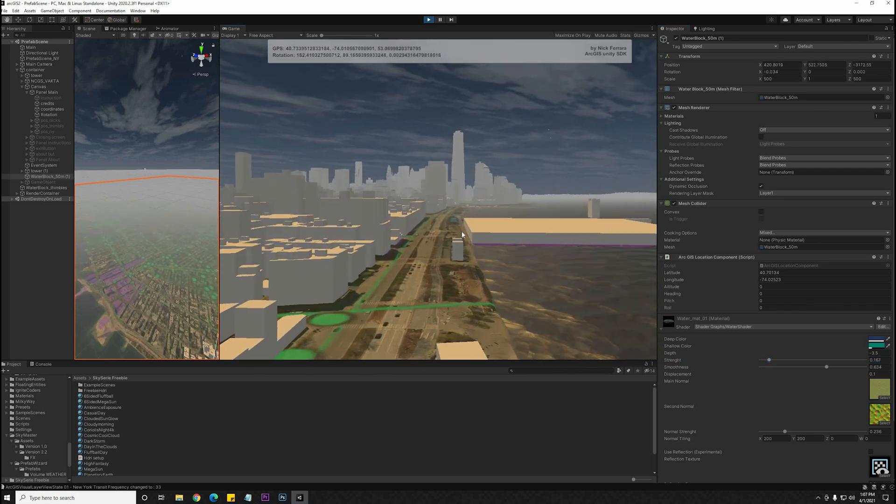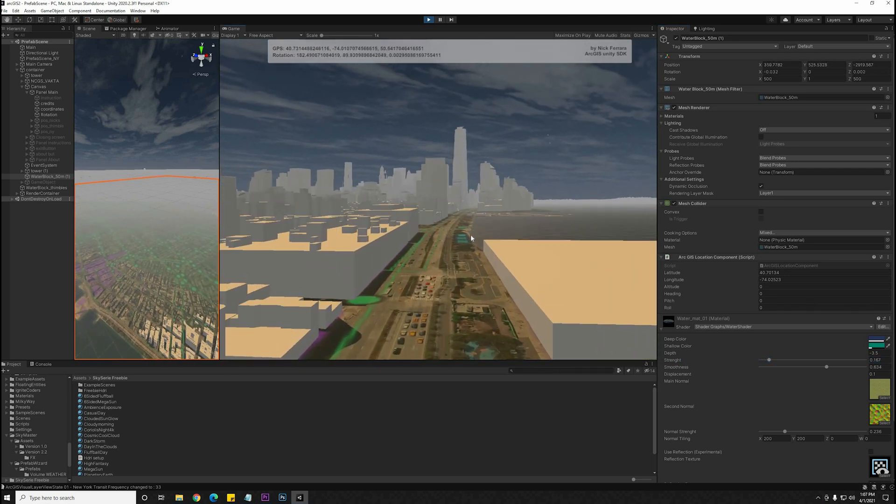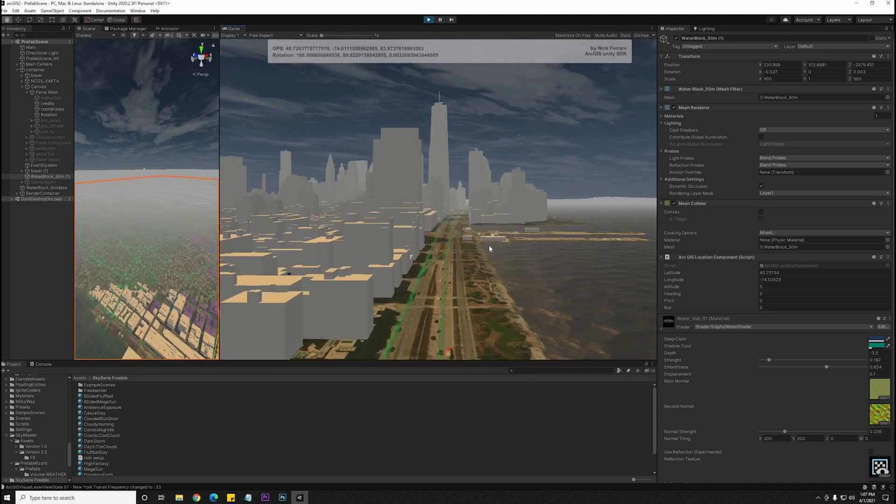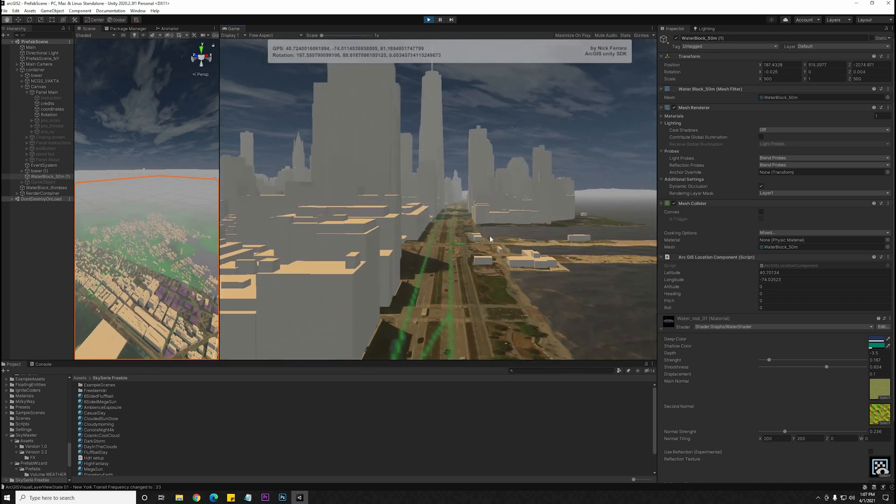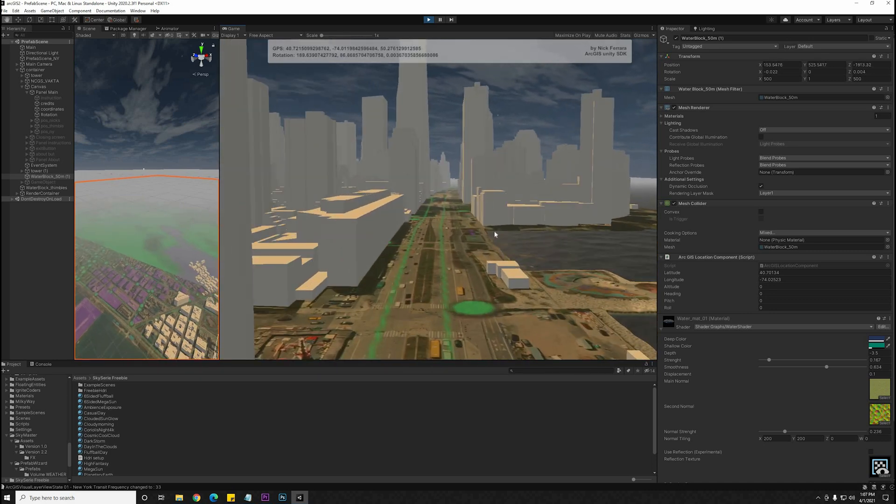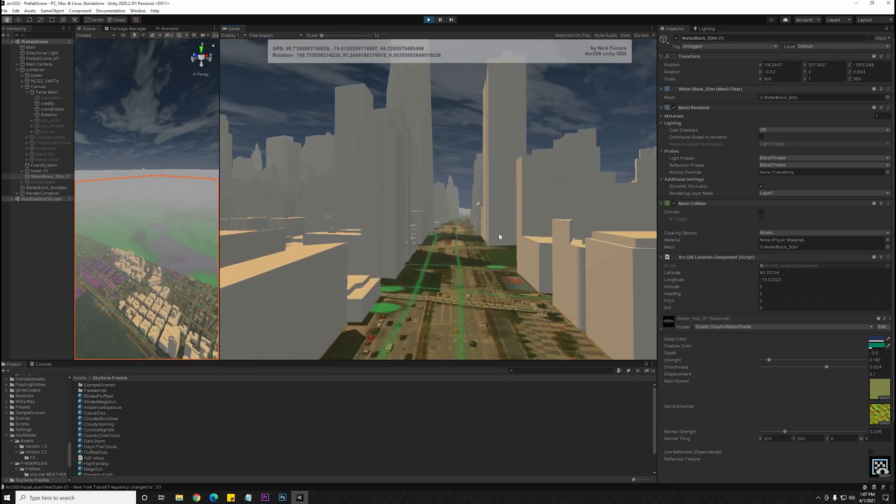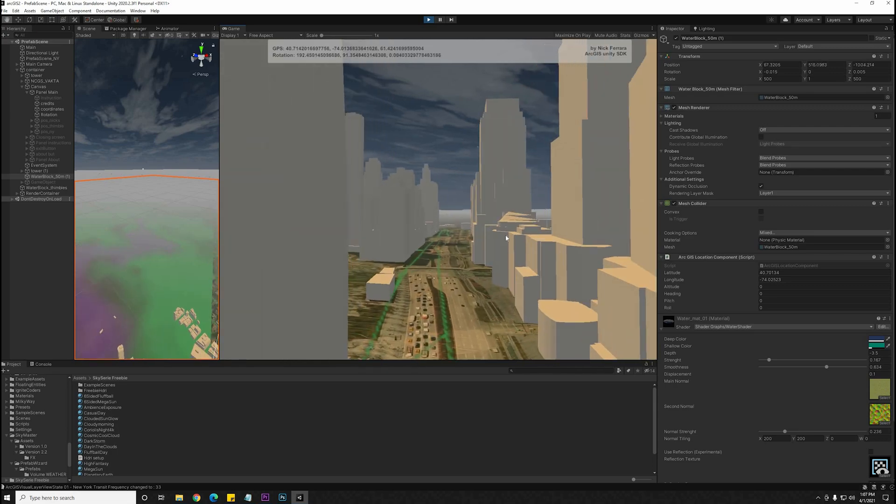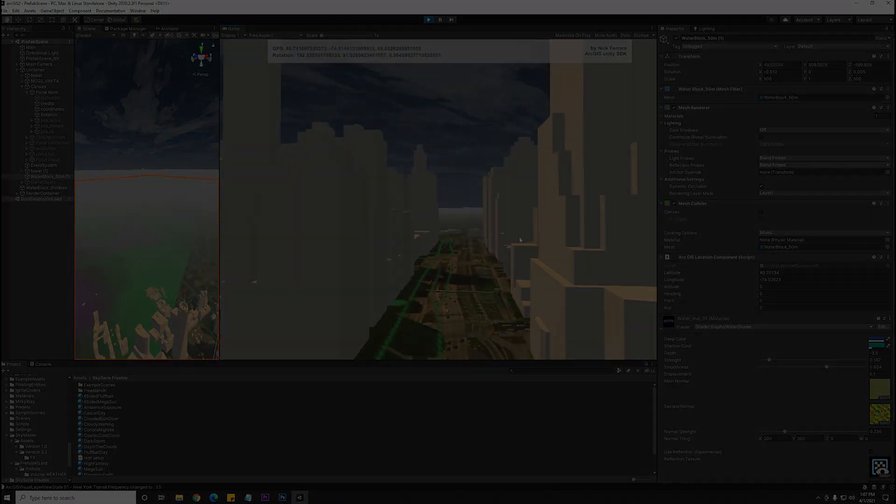We can fly around these buildings with the controller that comes with the SDK, and you can interact with these buildings the way you would with anything in Unity, by adding a collider and or rigid body.